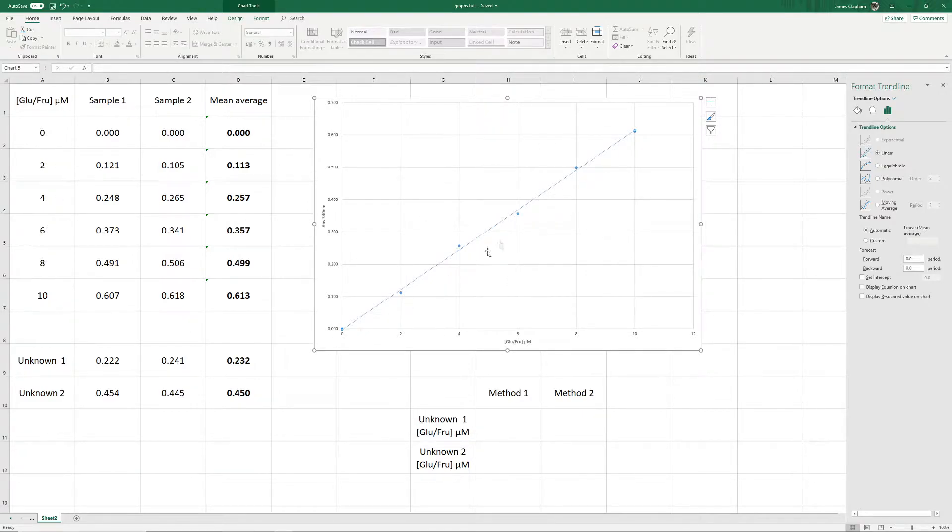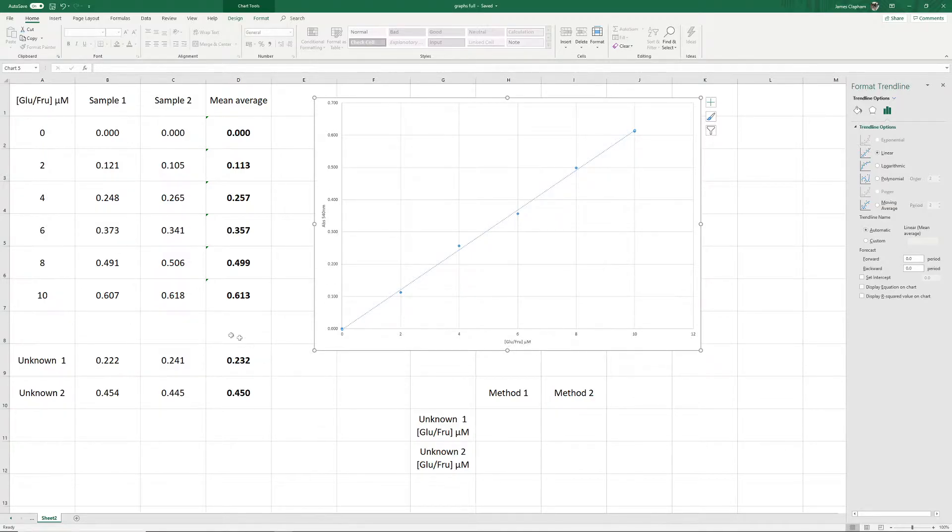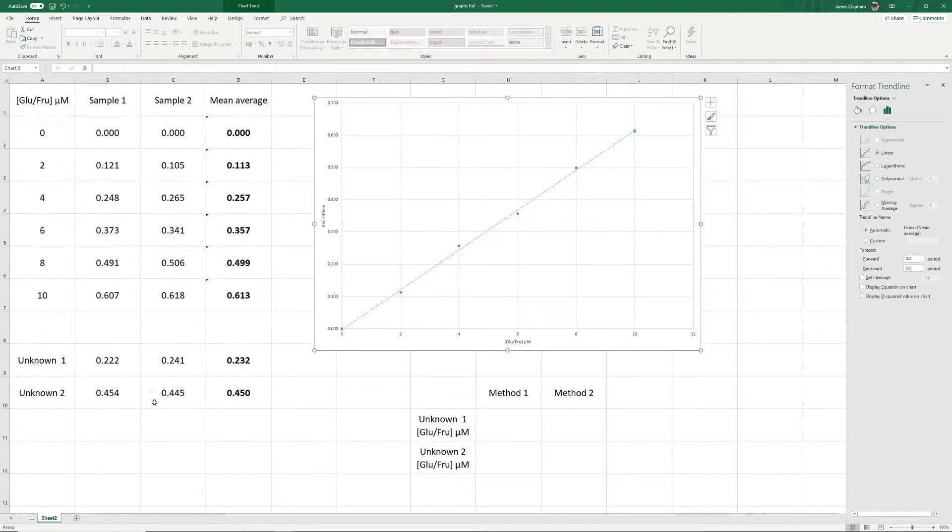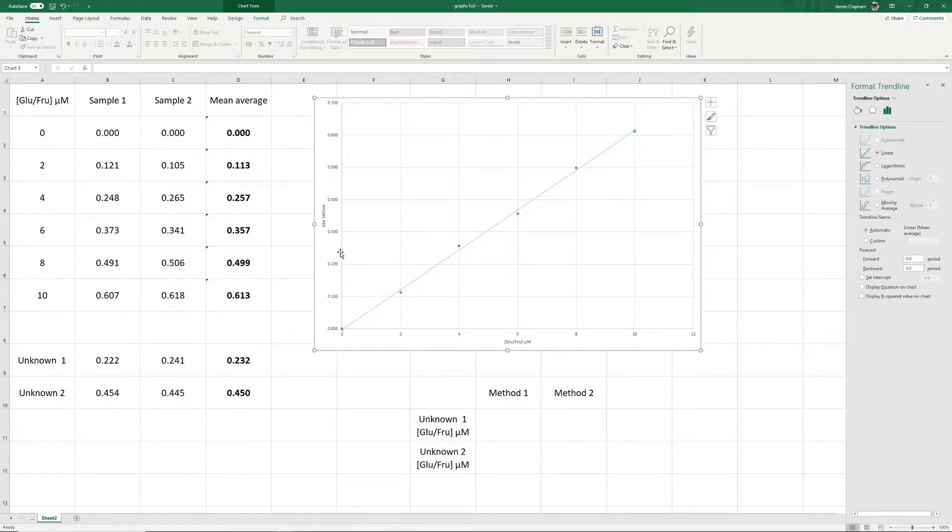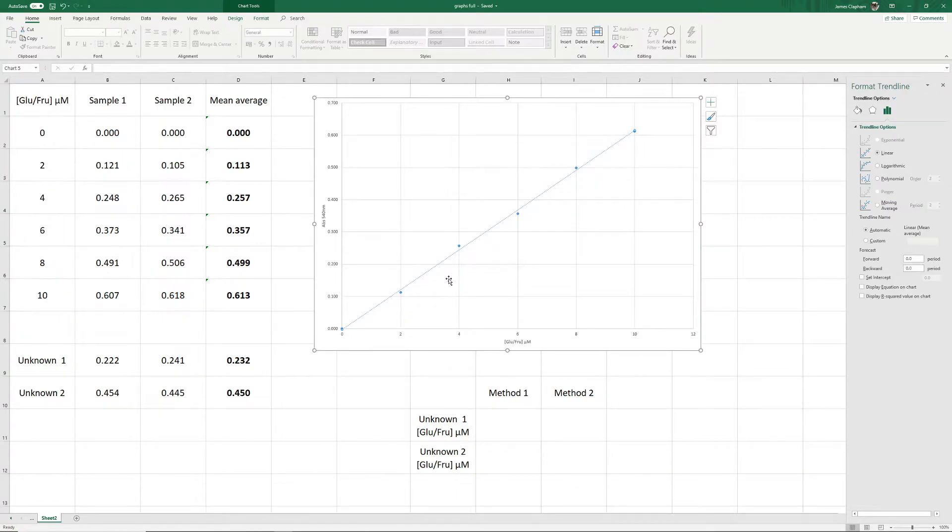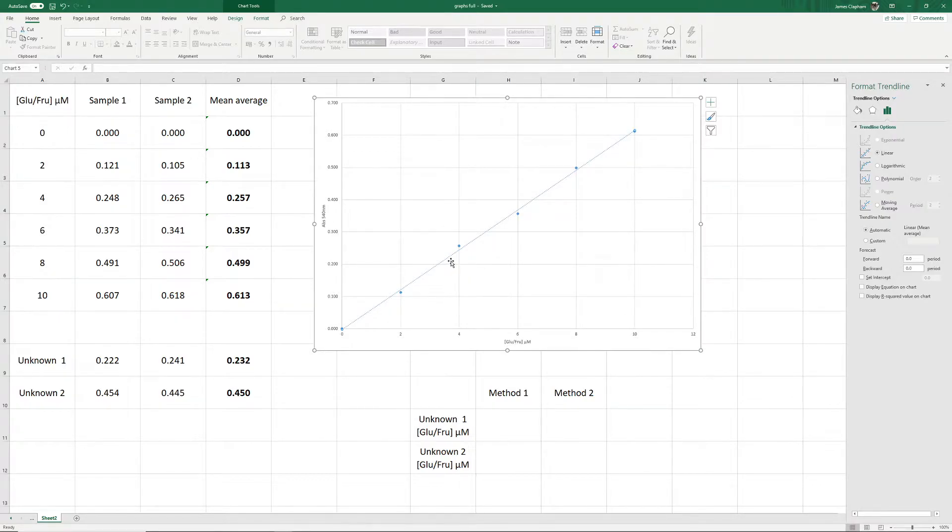We can use this to find out the concentration of glucose fructose in micromoles of our unknowns. Here we have taken our samples and run the analysis twice on them again, and taken an average. Normally what you would do, if you're doing this manually, you would take your value here, your absorbance, and go up on the y-axis to 0.232. Then you go along to your line of best fit, and then down. So it should be 3.8, 3.7, something like that.